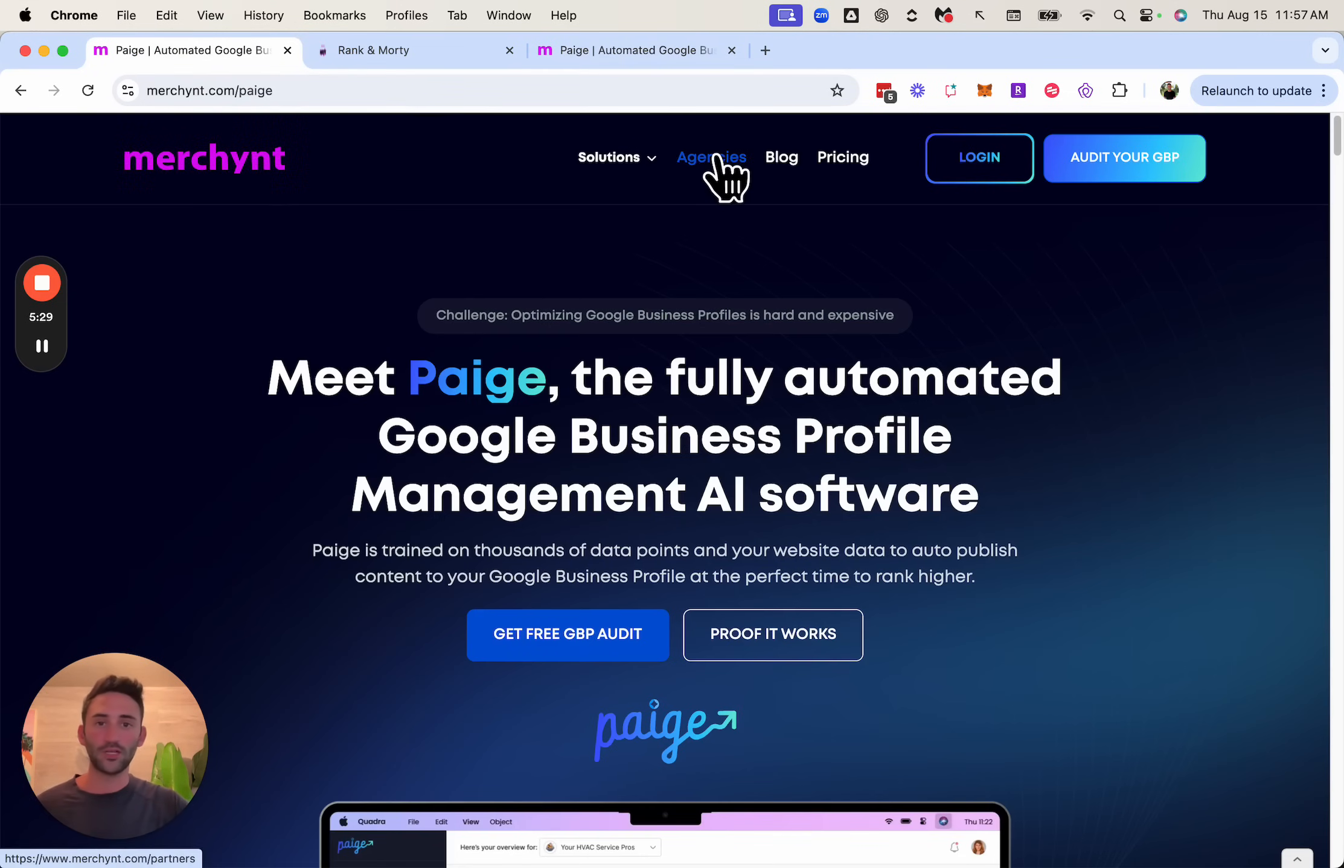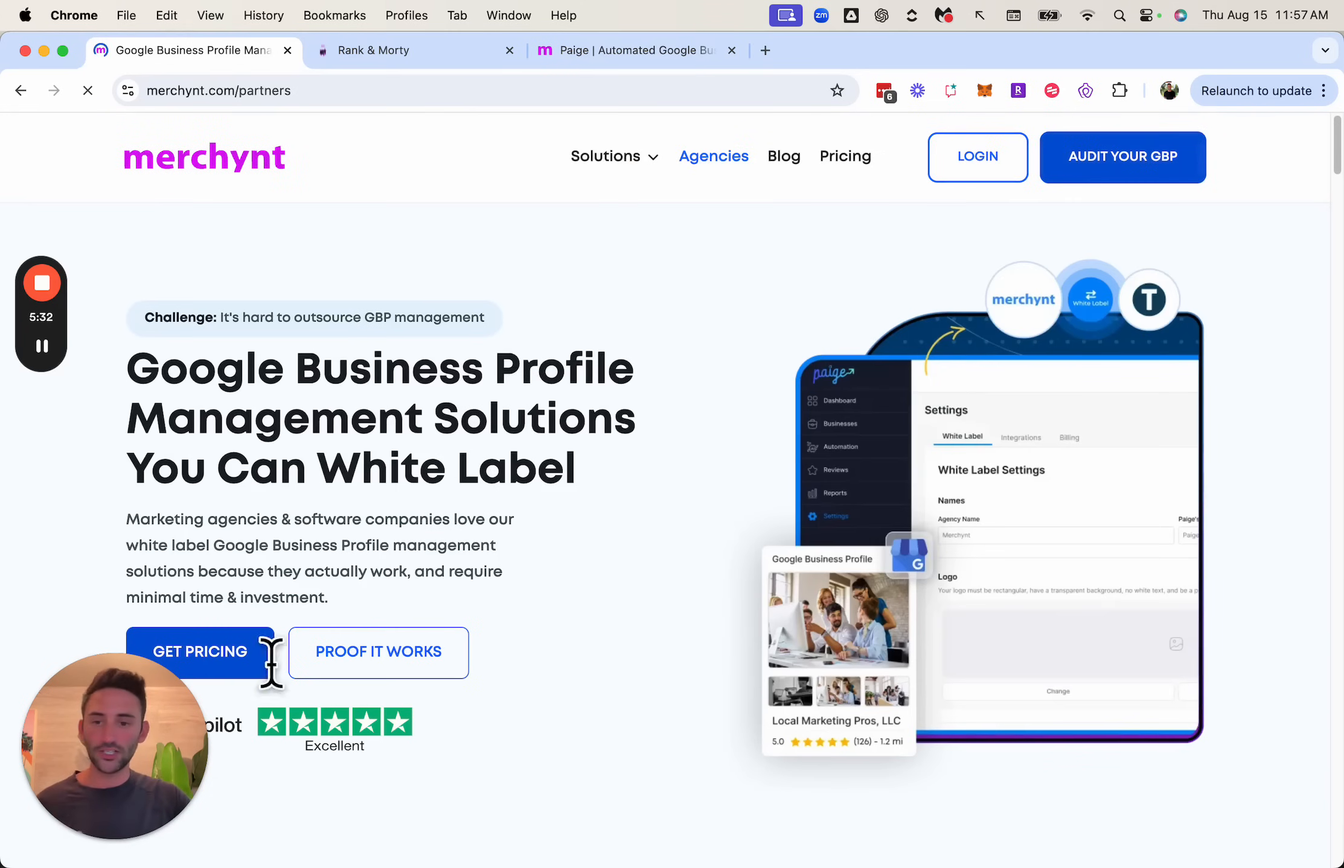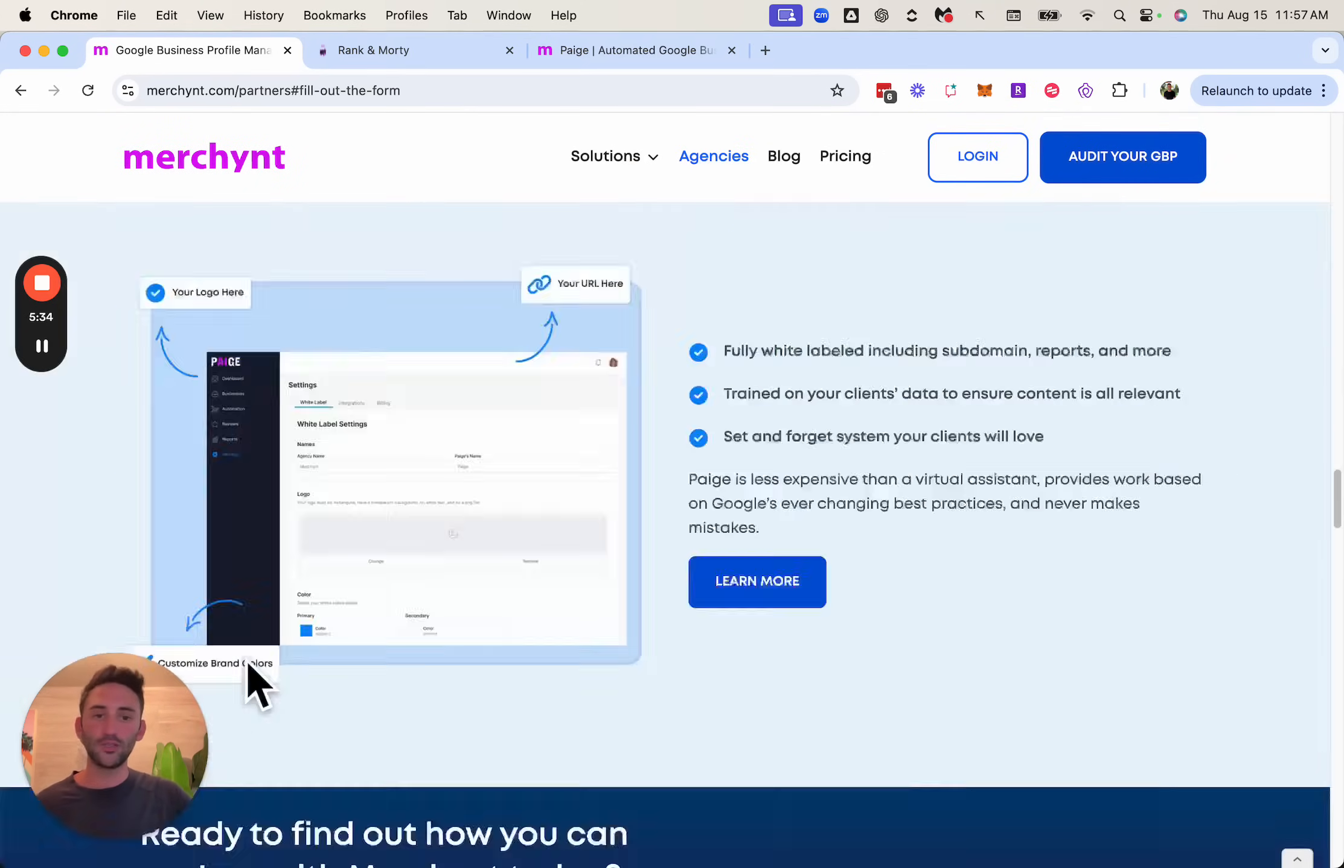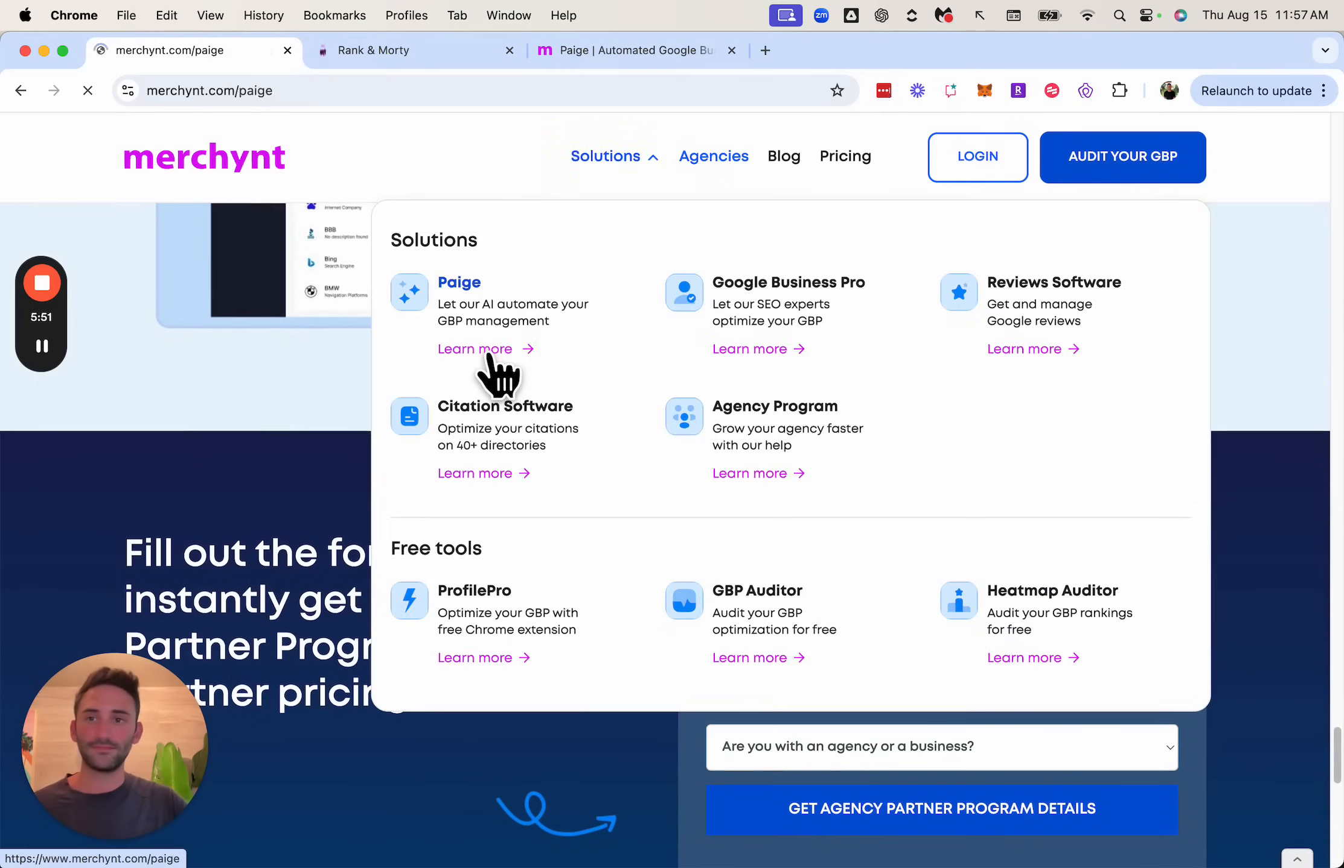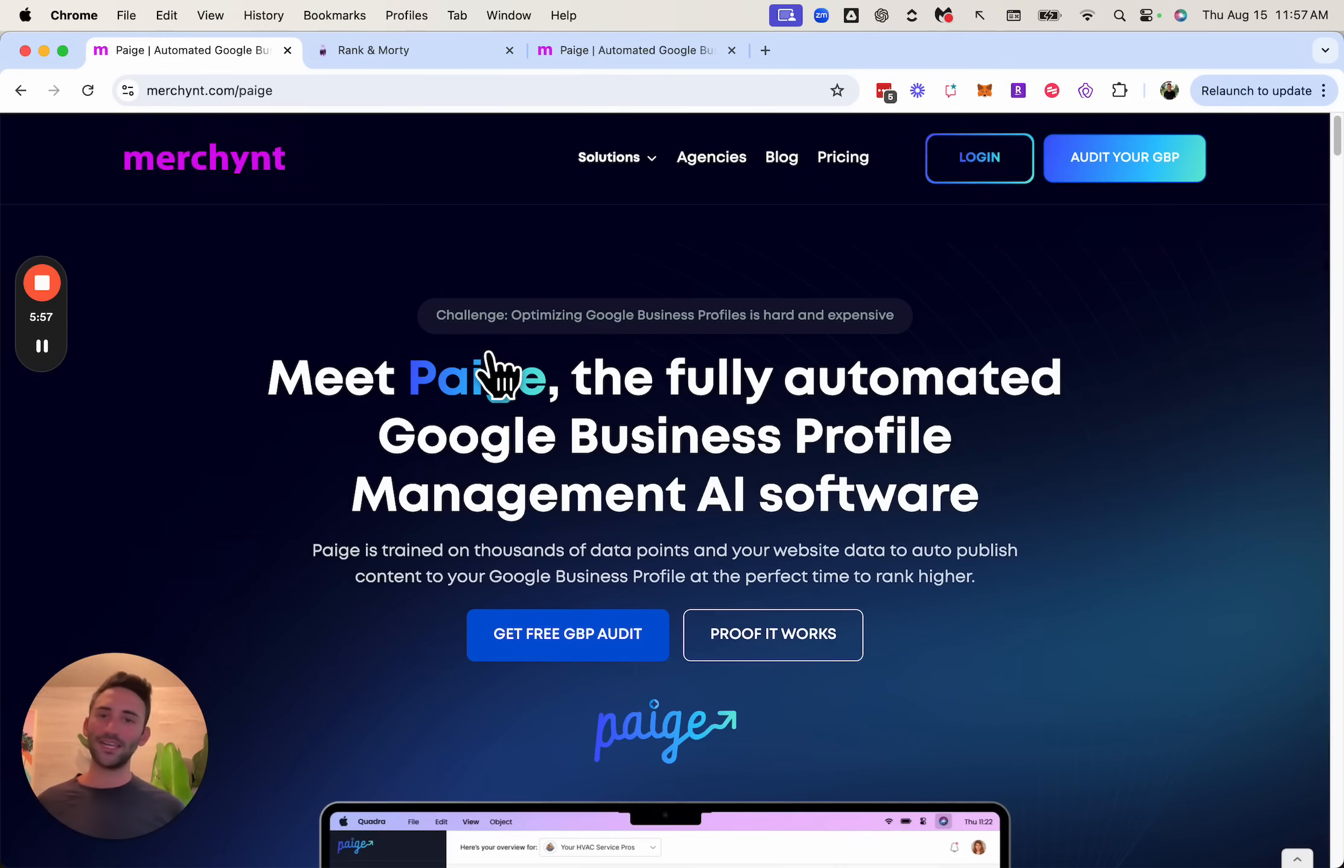and when you click over to the agencies page and then say get pricing, it'll bring you to the area that talks all about this and how you can get access to it. And this is also a partner perk and part of the Paige solution. Thanks for watching. Hopefully this was helpful and good luck getting clients.